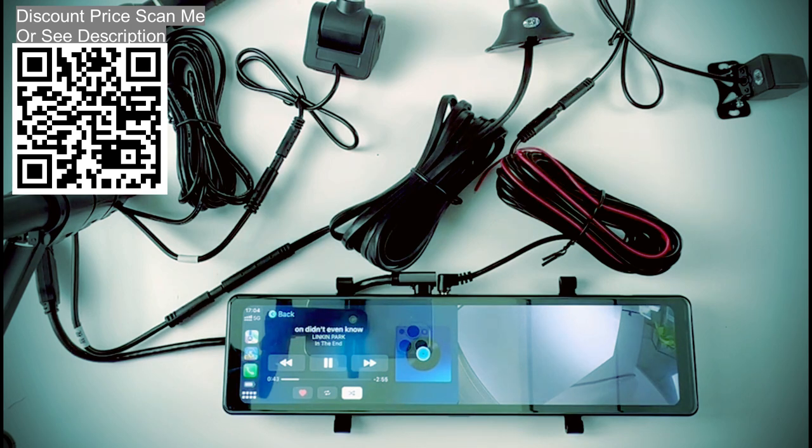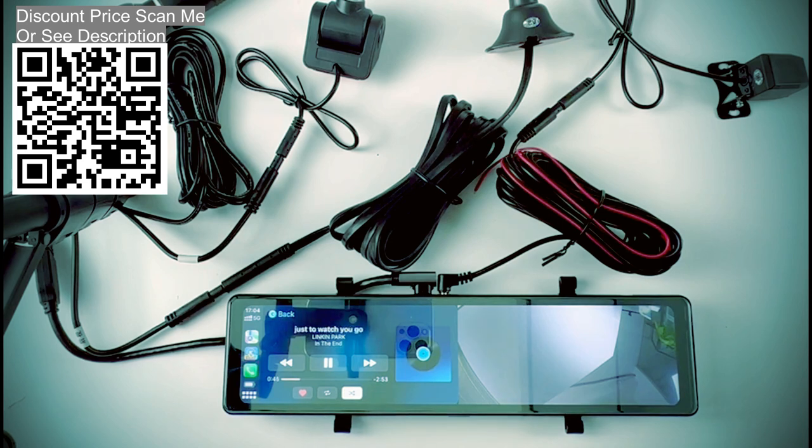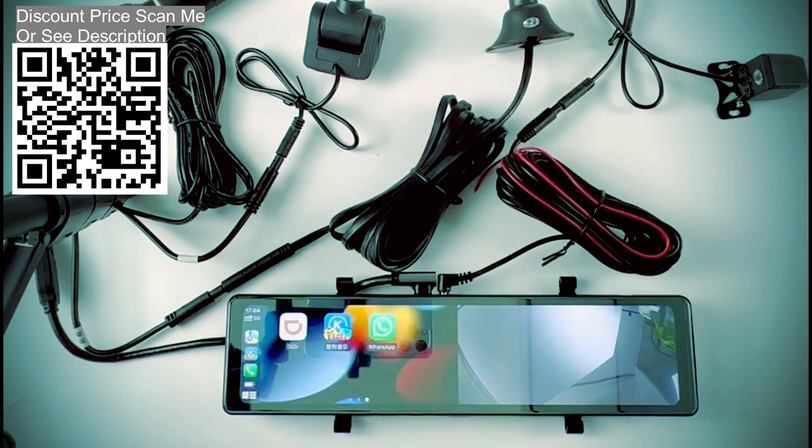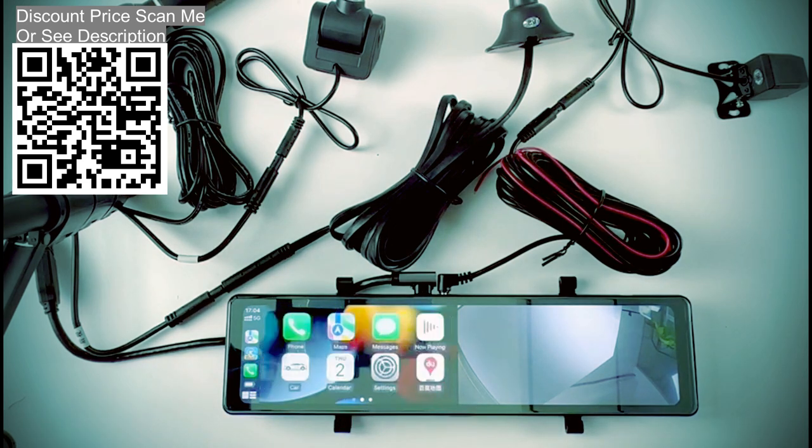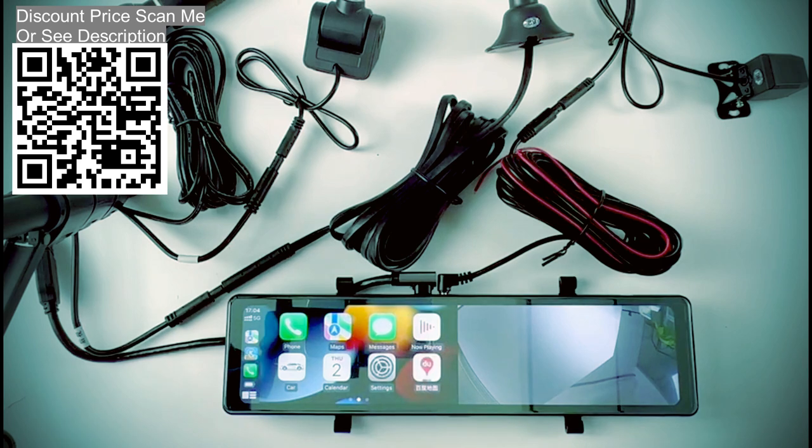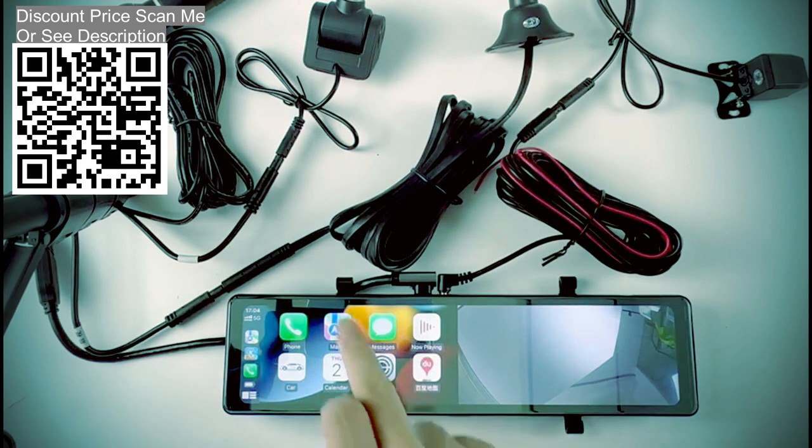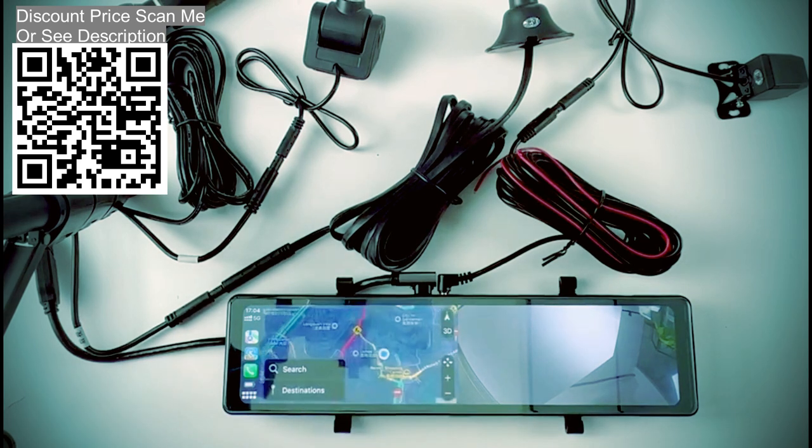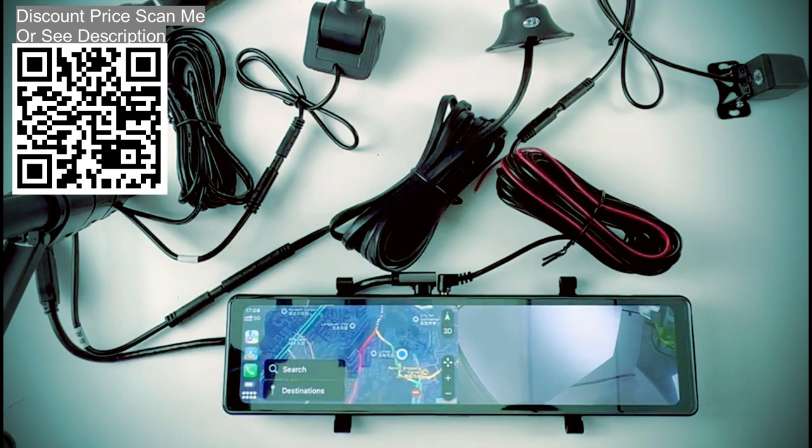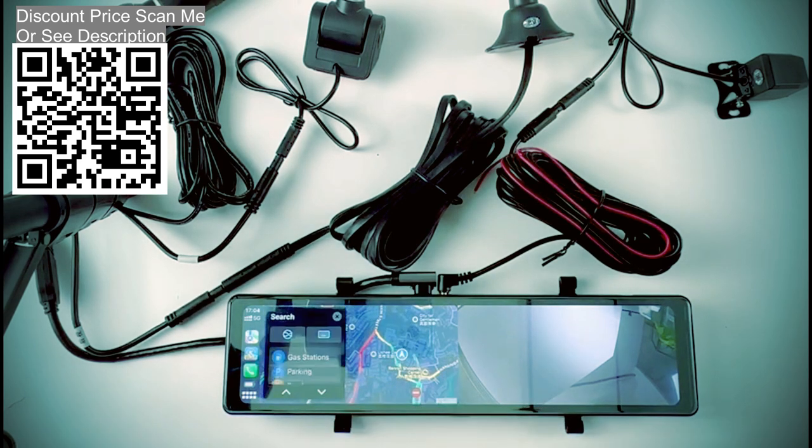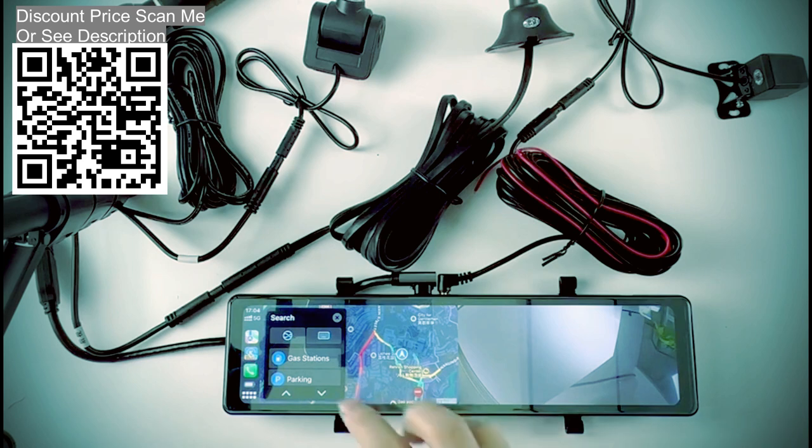It supports CarPlay and Android Auto functions, and your mobile phone needs to turn on this function through Wi-Fi and Bluetooth connection. Some mobile phones or versions may not support this function.